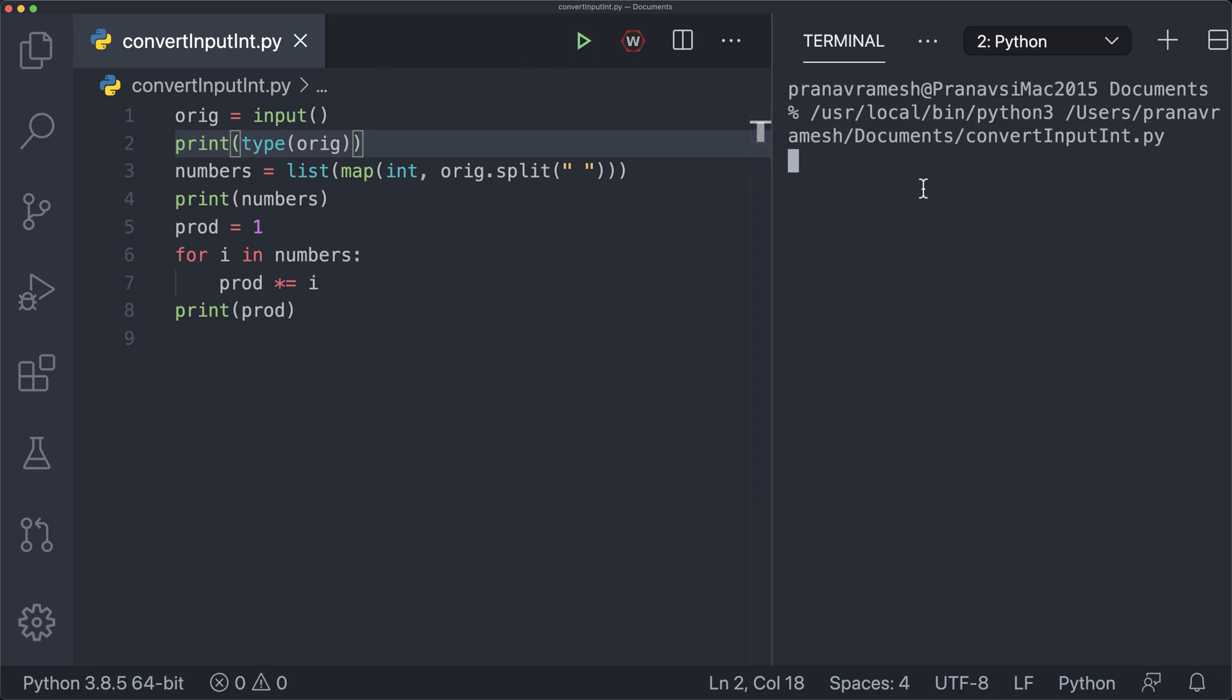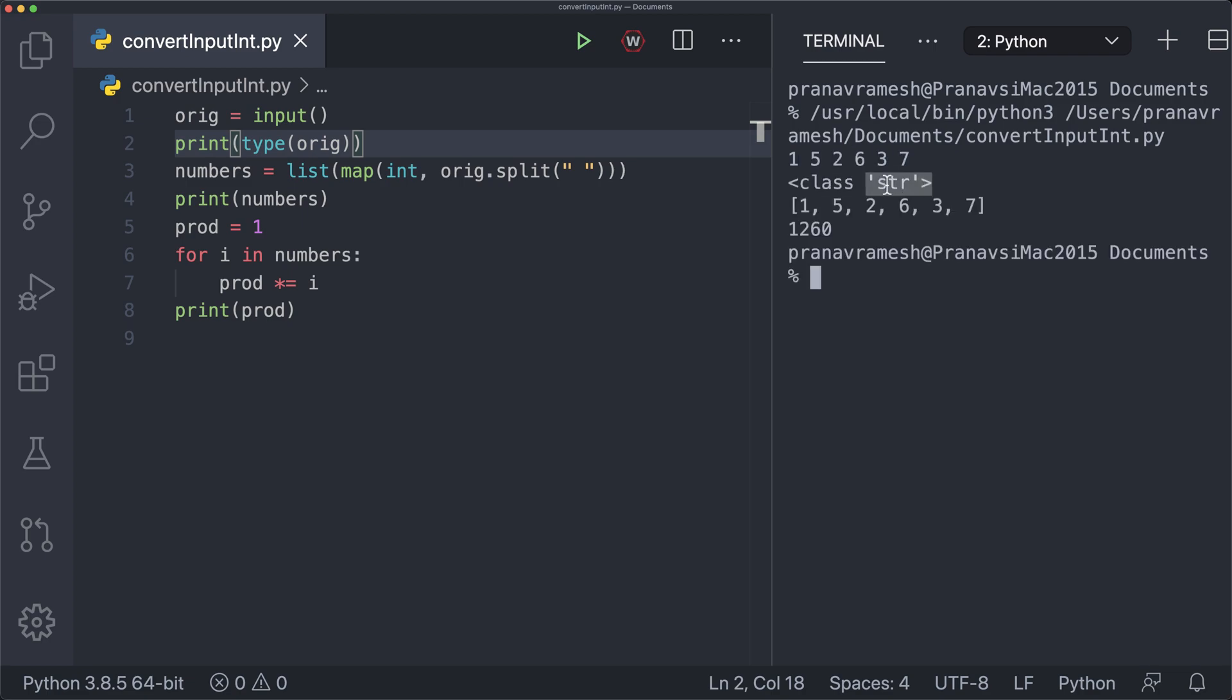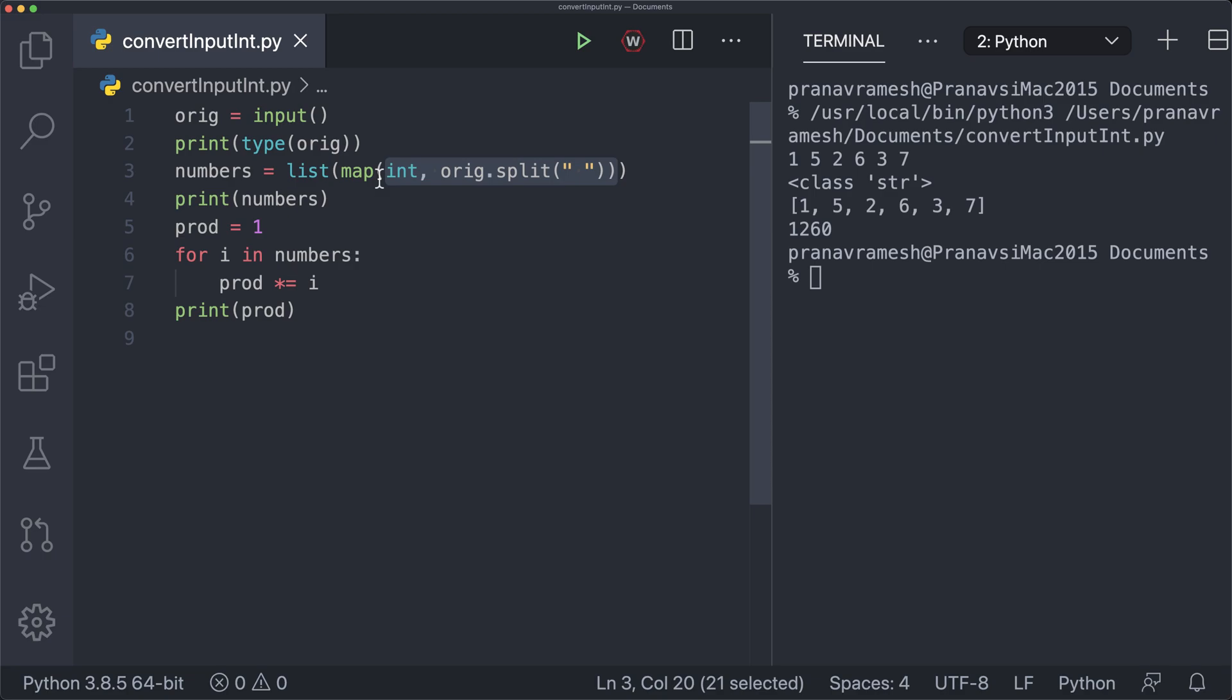So I can enter 1, 5, 2, 6, 3, 7. And this is of class string. So obviously it's not what we wanted. So we had to do all this manipulation to actually get it to be a list of integers. So that's it for this video. And I hope this was helpful.